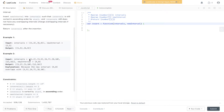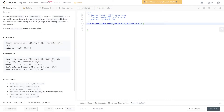In example two, we have the intervals array and the new interval is [4,8]. This overlaps with [3,5] because four is greater than three but less than five. It also overlaps with [6,7] since that range falls within [4,8], and it overlaps with [8,10] as well.